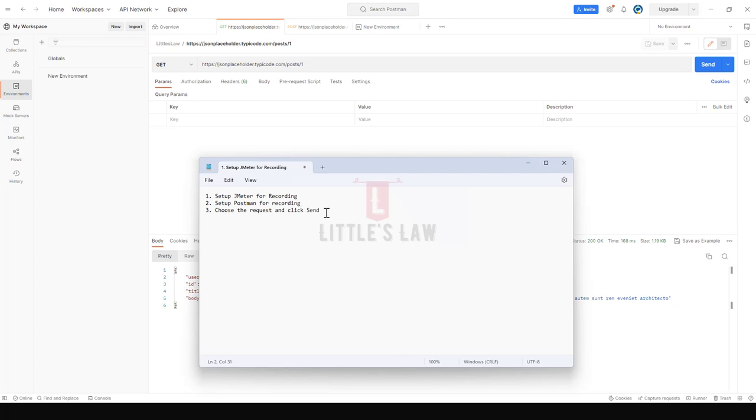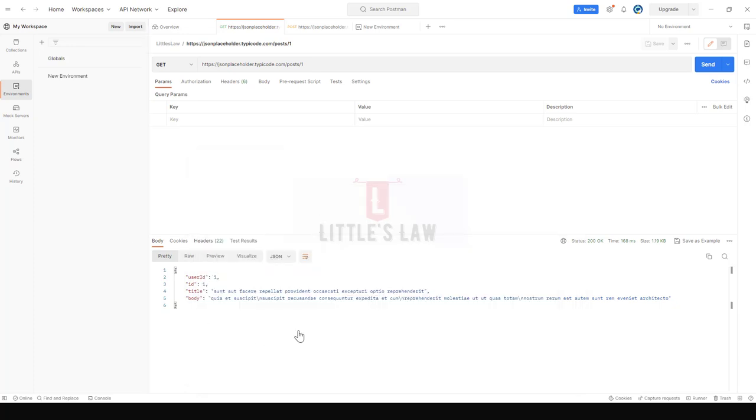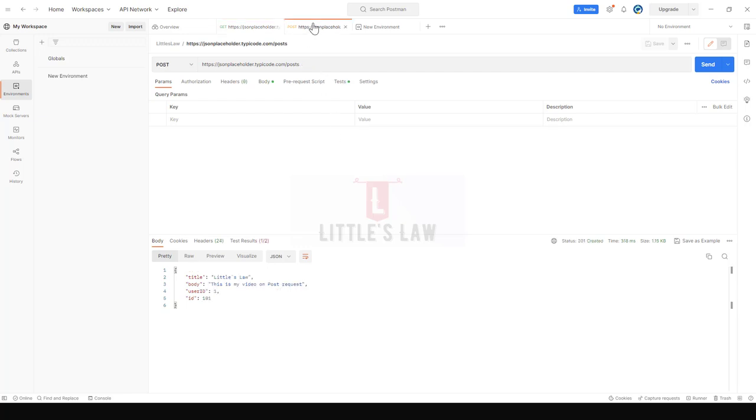Just make sure before we run it that the Postman request has to be a valid one. If it is not a valid one, automatically this will fail. So before we record any script, just make sure you run the scripts and check whether it is working fine. Once it is working fine, automatically we can create any number of scripts.